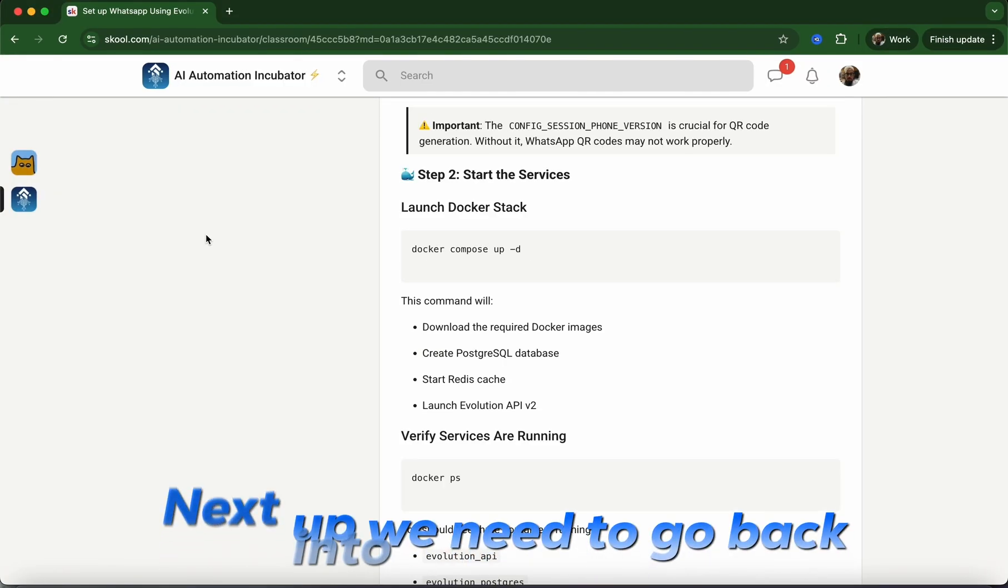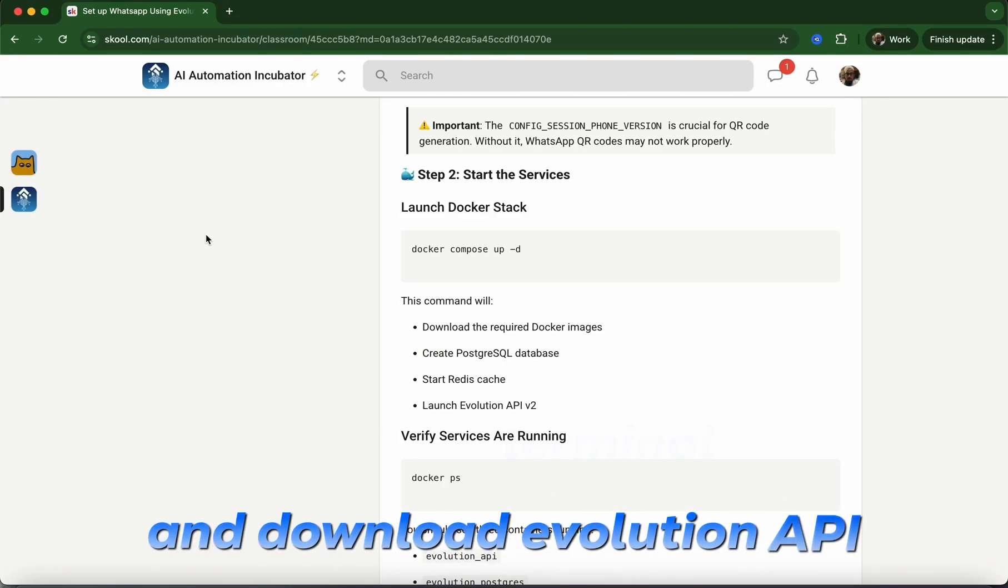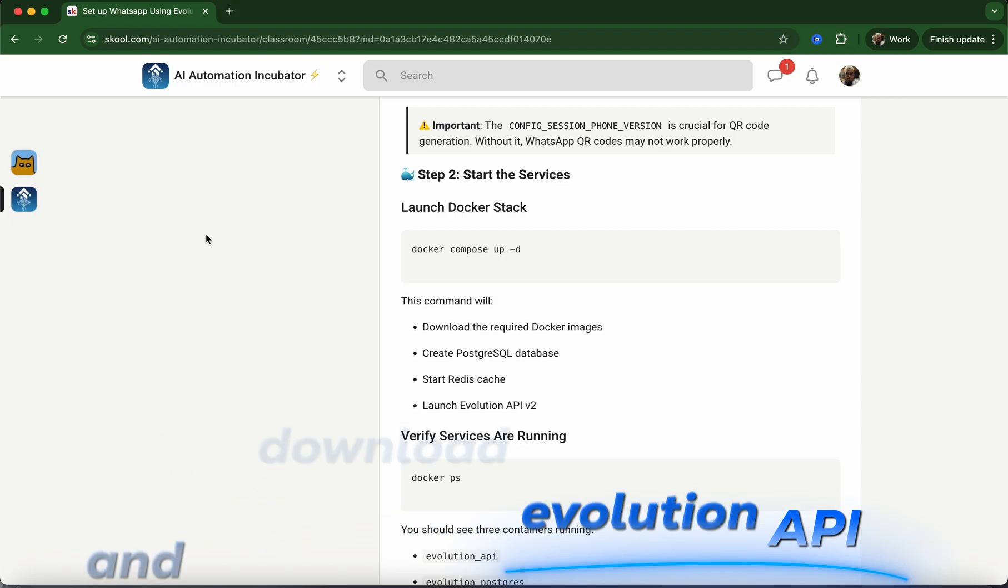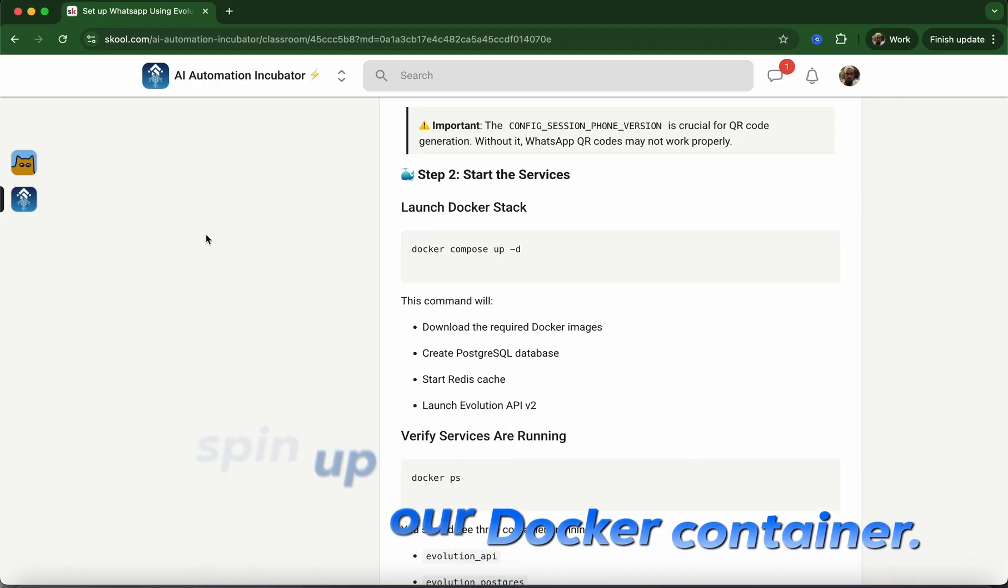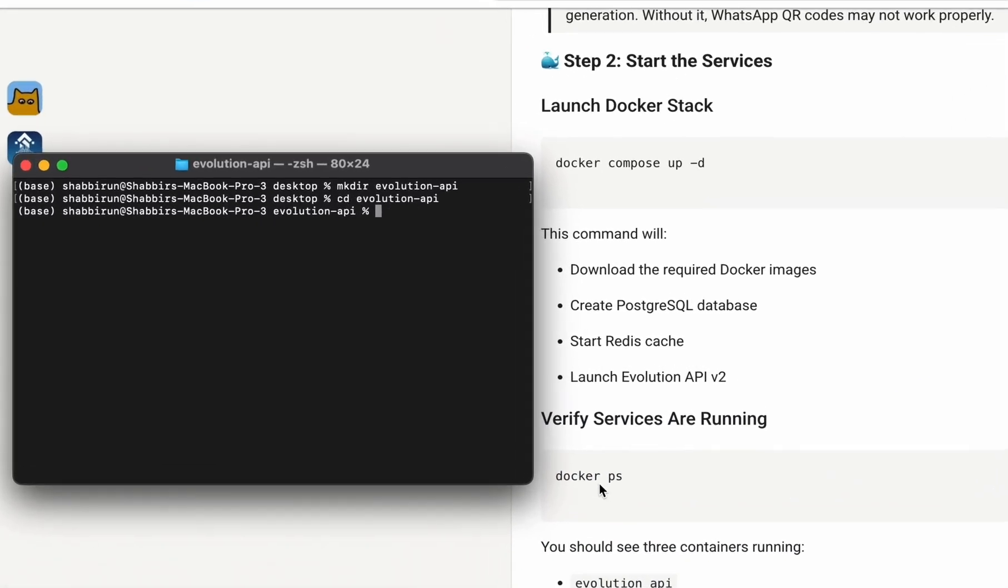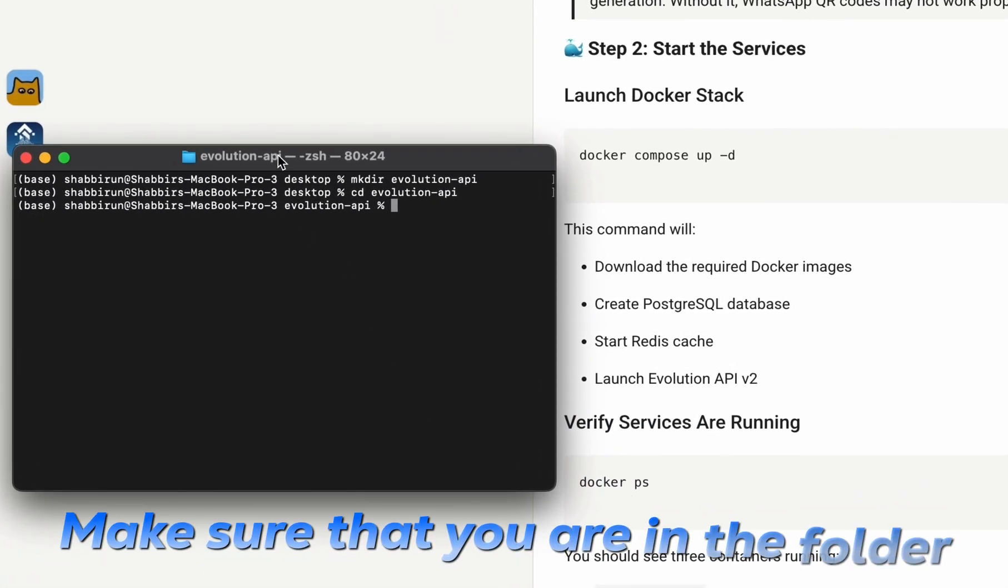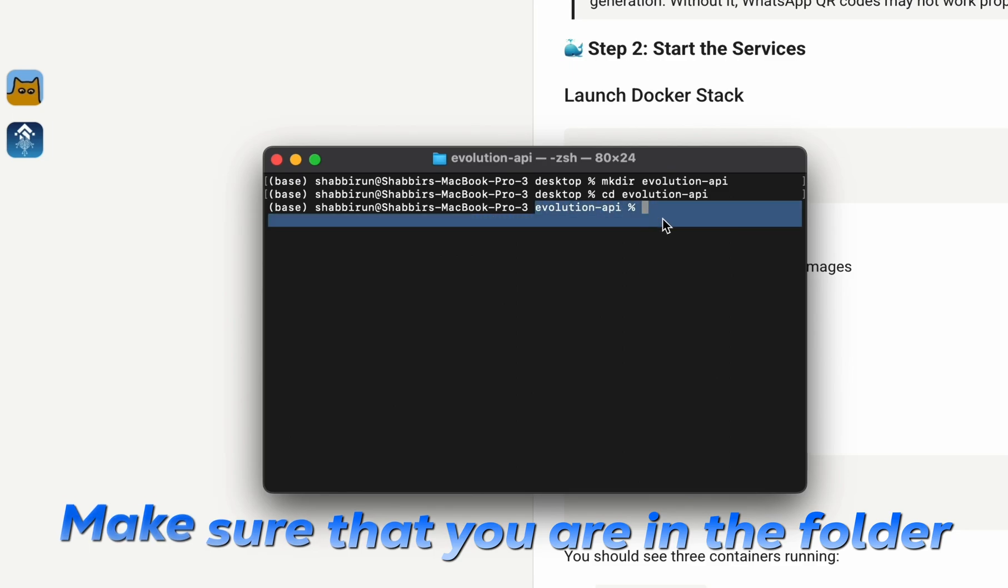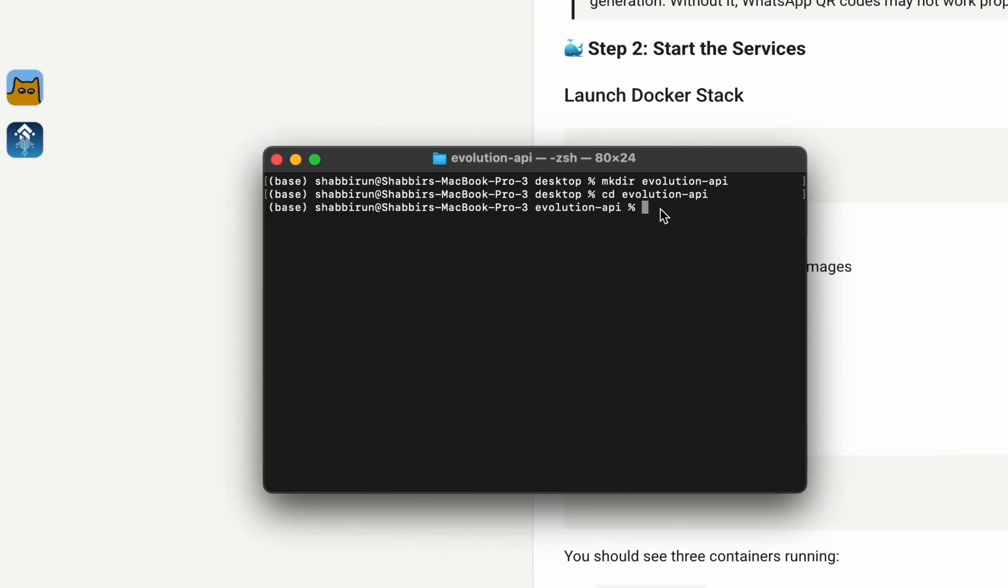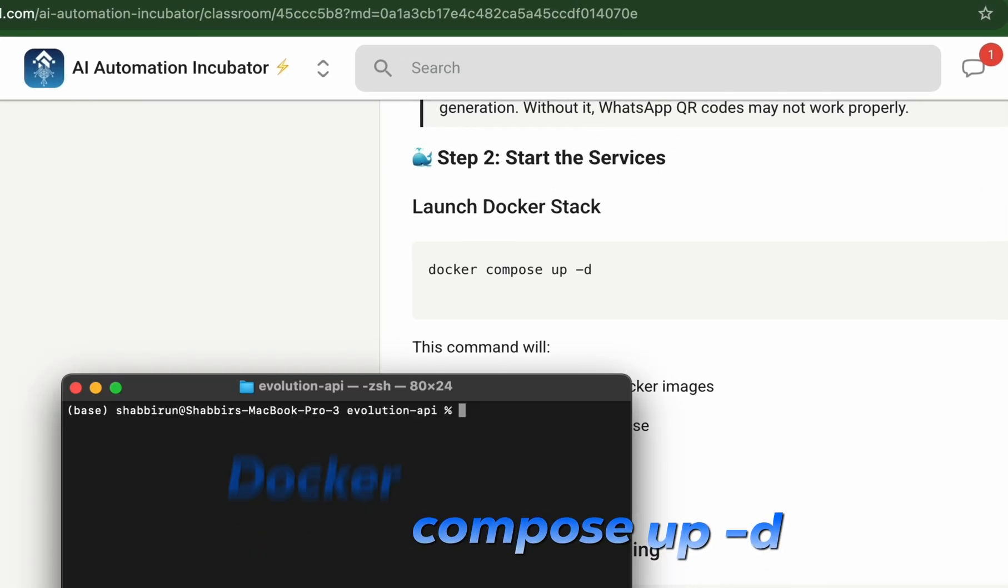Next up, we need to go back into the terminal and download evolution-api and spin up our docker container. Let's go back to the terminal. Make sure you're in the folder we were working with and type in docker-compose up -d.